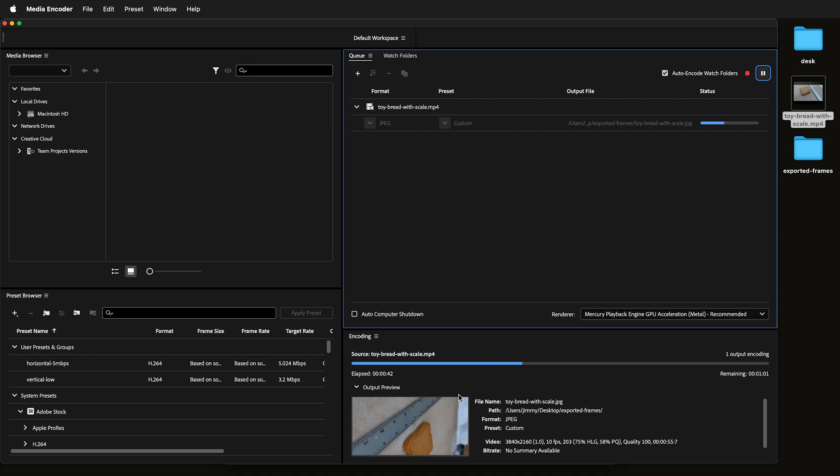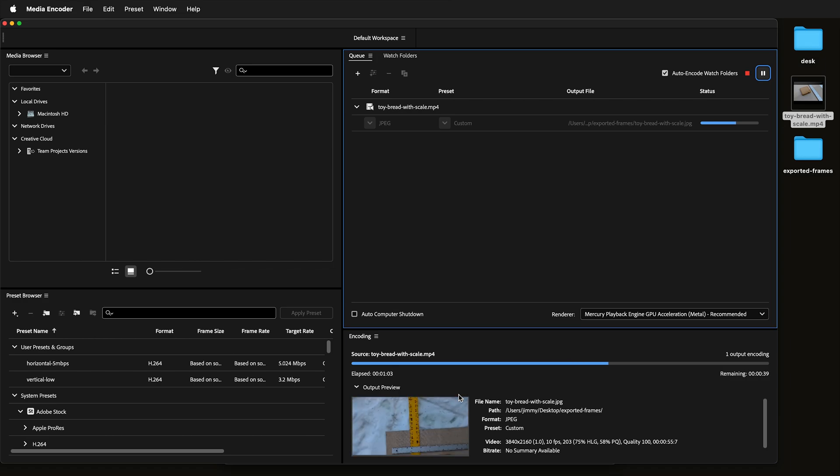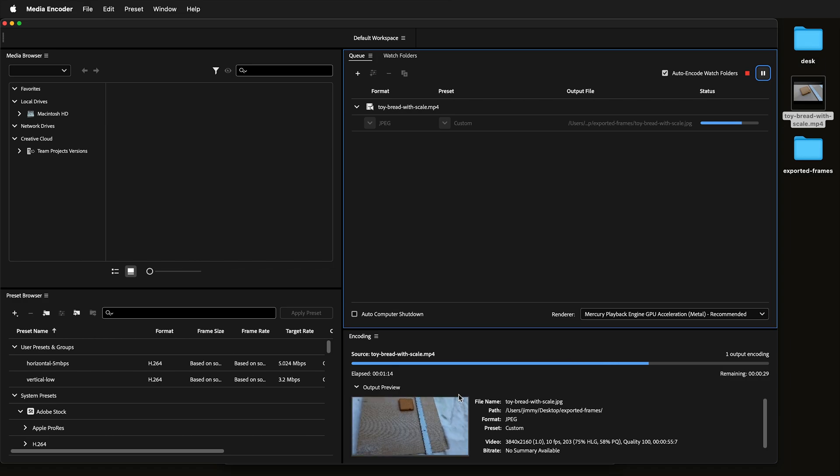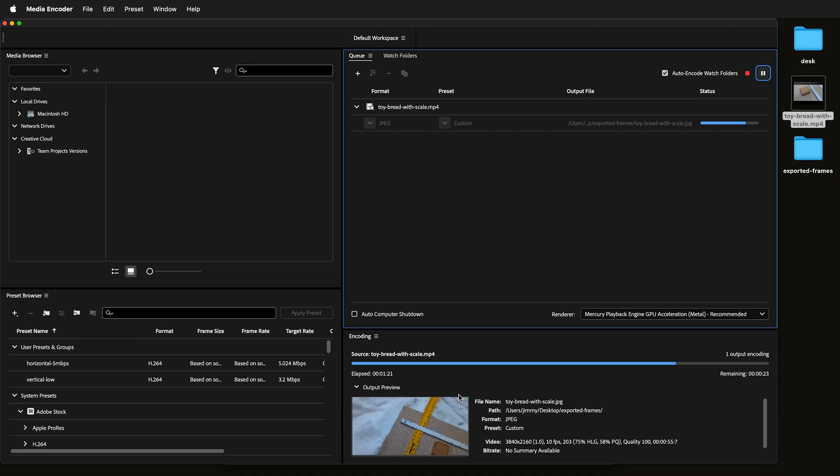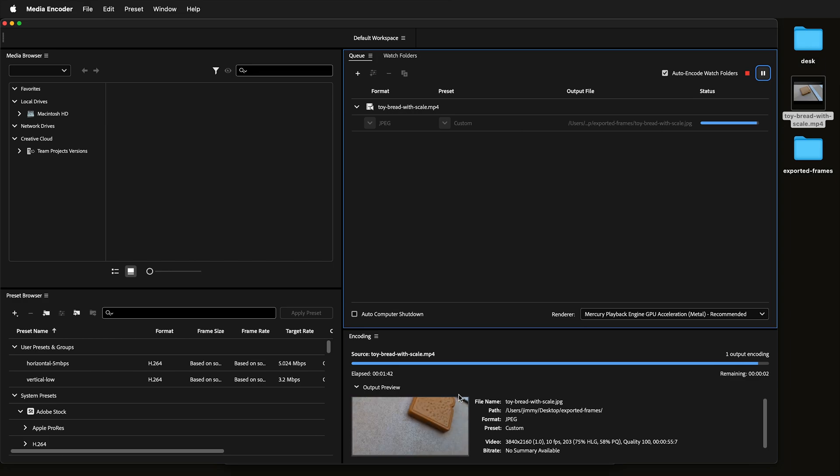This is really convenient if you need individual images for photogrammetry or if you want to use a video in After Effects and have it be an image sequence rather than having After Effects deal with the compressed MP4.